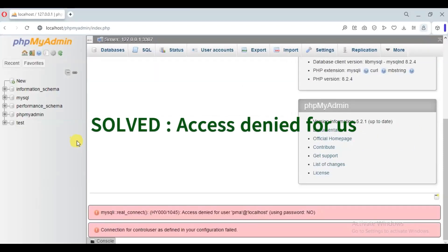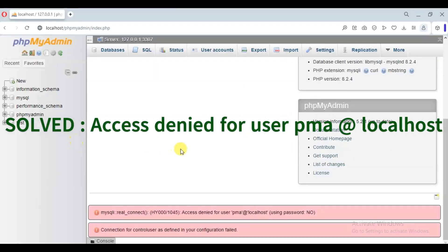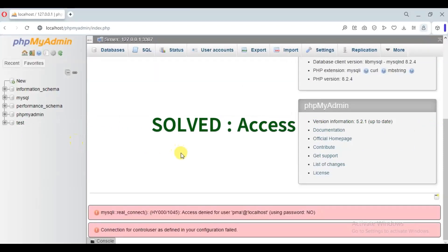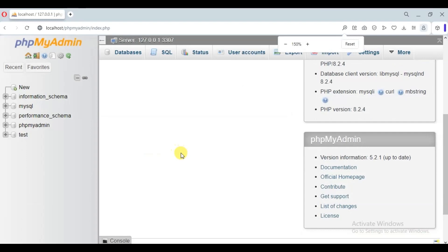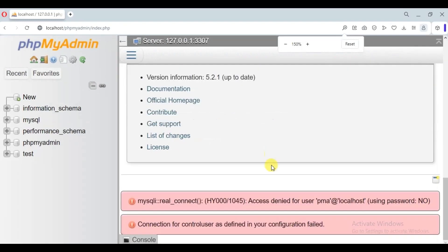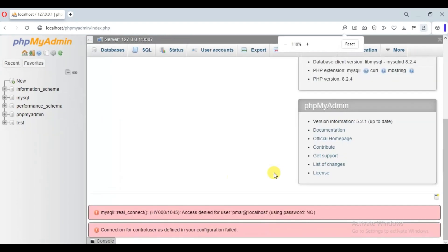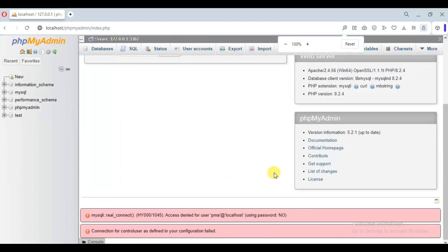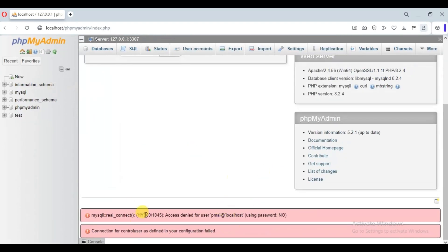Hello viewers. In this video we are going to solve the XAMPP error: access denied for user PMA at localhost using password no. To solve this error we have to change the localhost address.